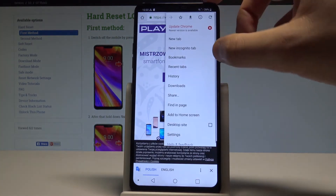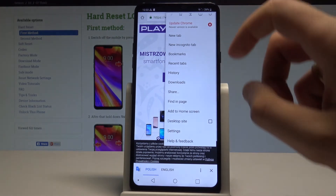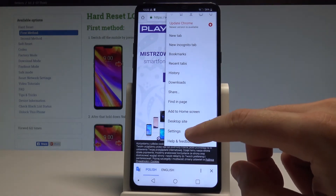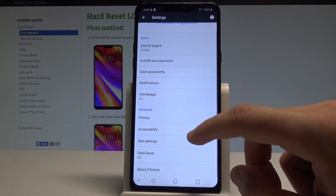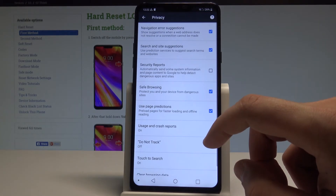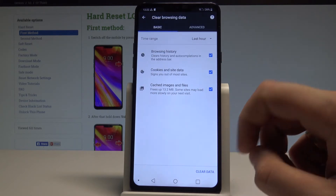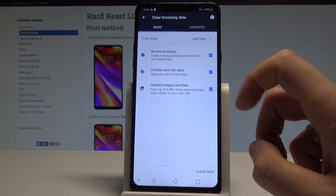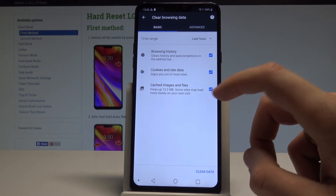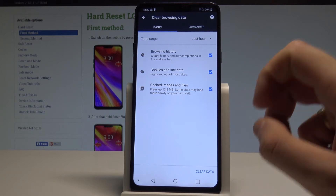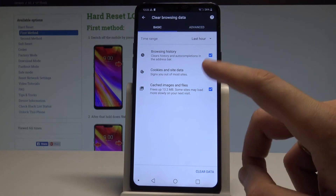Select Settings, then choose Privacy, scroll down and choose Clear Browsing Data. From here you can clear browsing history, cookies and site data, and cached images and files. You can select the time range, for example from the last hour.